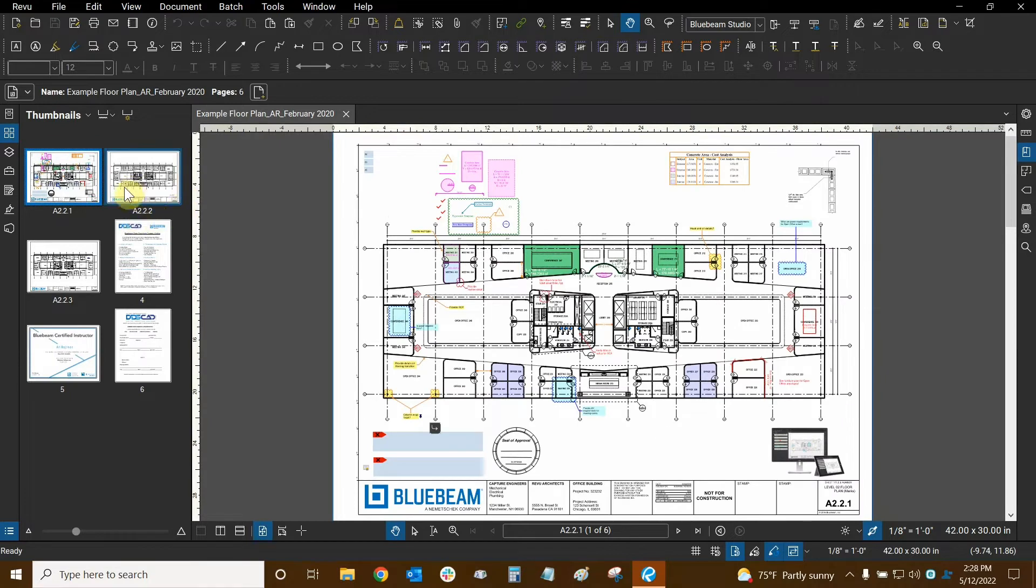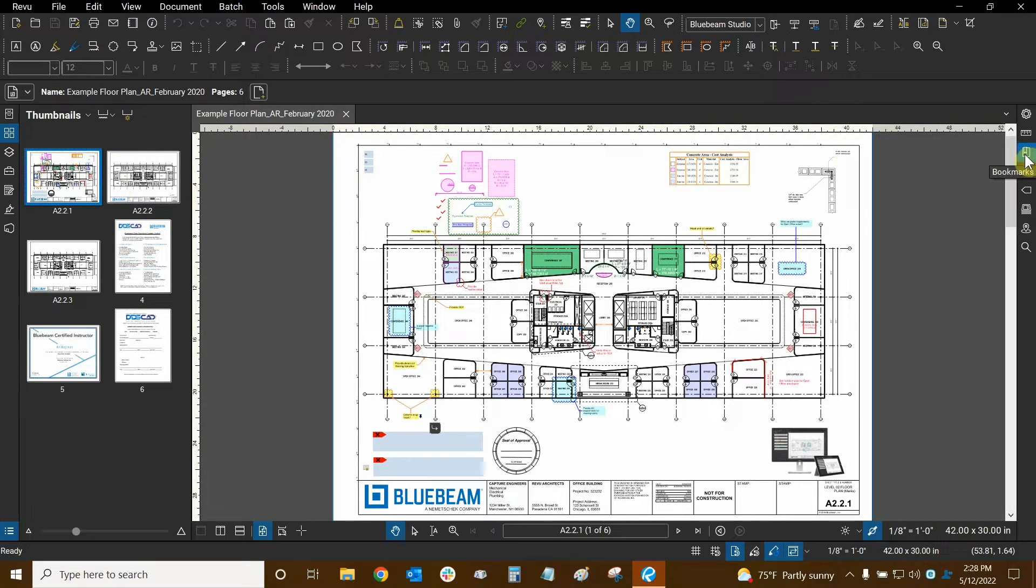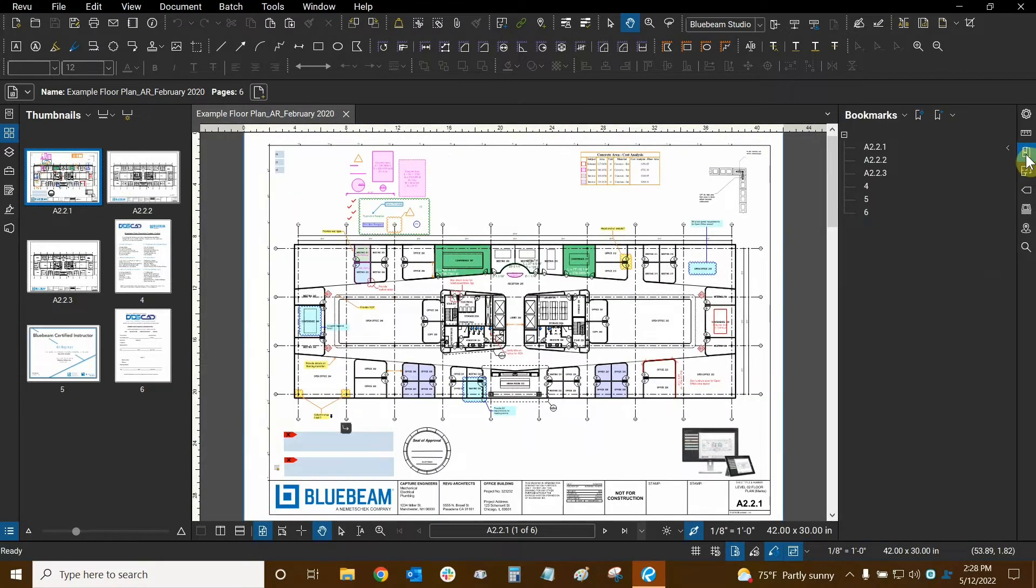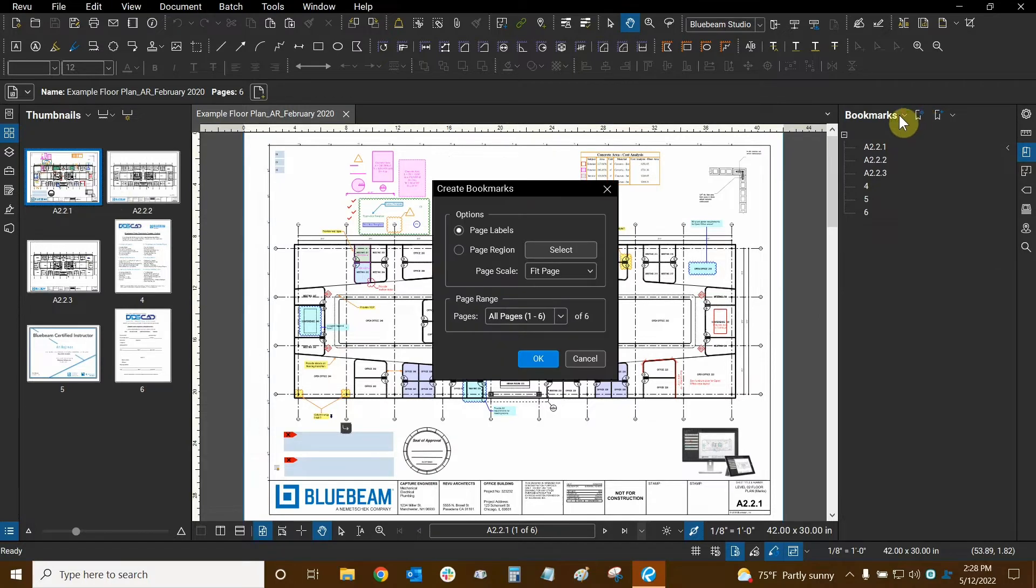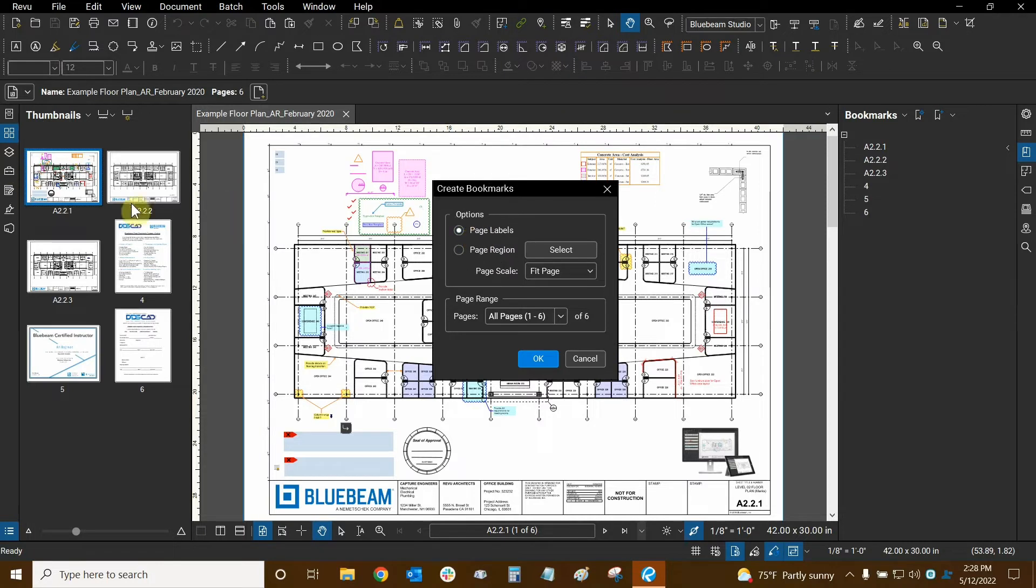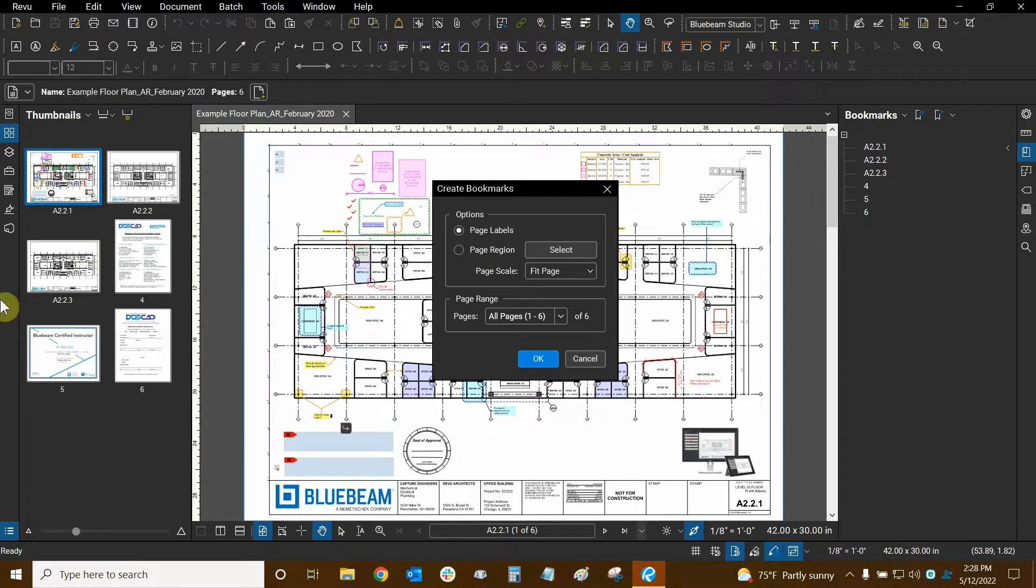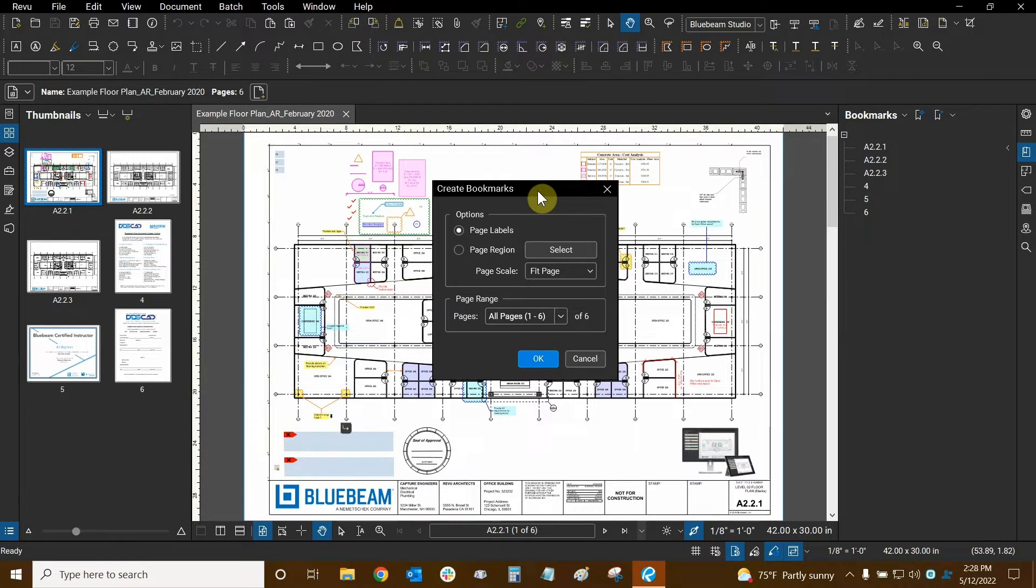Now that my page labels are ready to go, all I need to do is go to my bookmark panel. This icon right here looks like a little book with a little bookmark sticking out of it. And we can click on create bookmarks right here. This is a special dialogue that also allows you to do a few things. You can get your page labels automatically from thumbnails which is what I'm going to be doing now. You can also use a page region as well so you don't need to have your page labels ready to go.